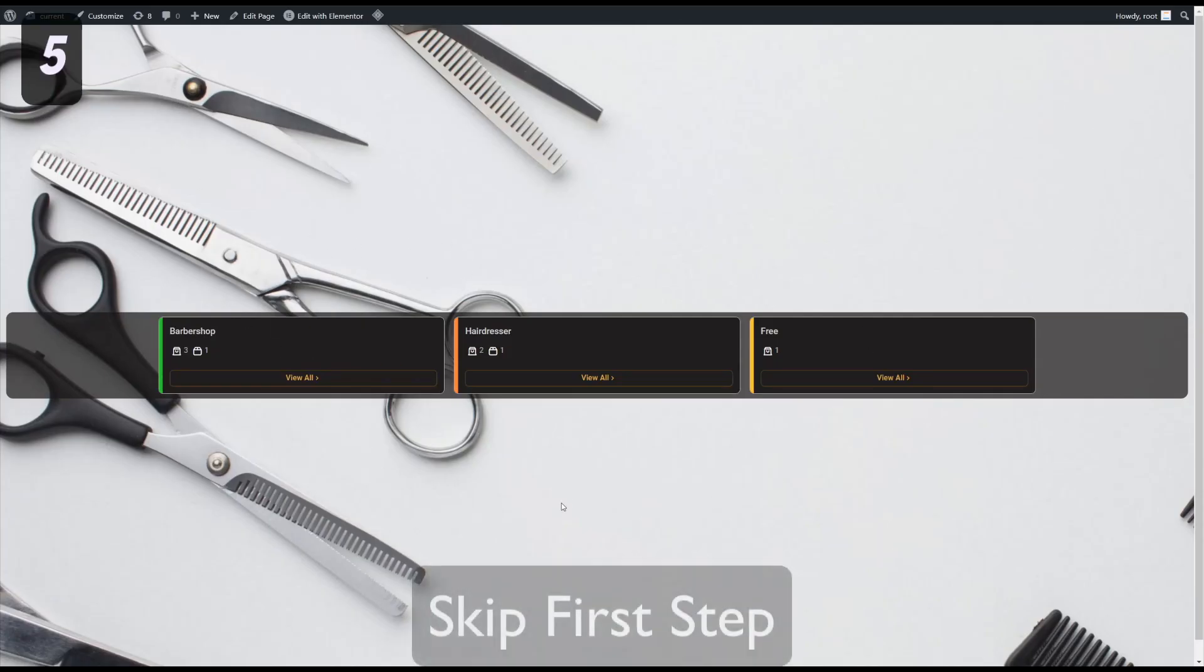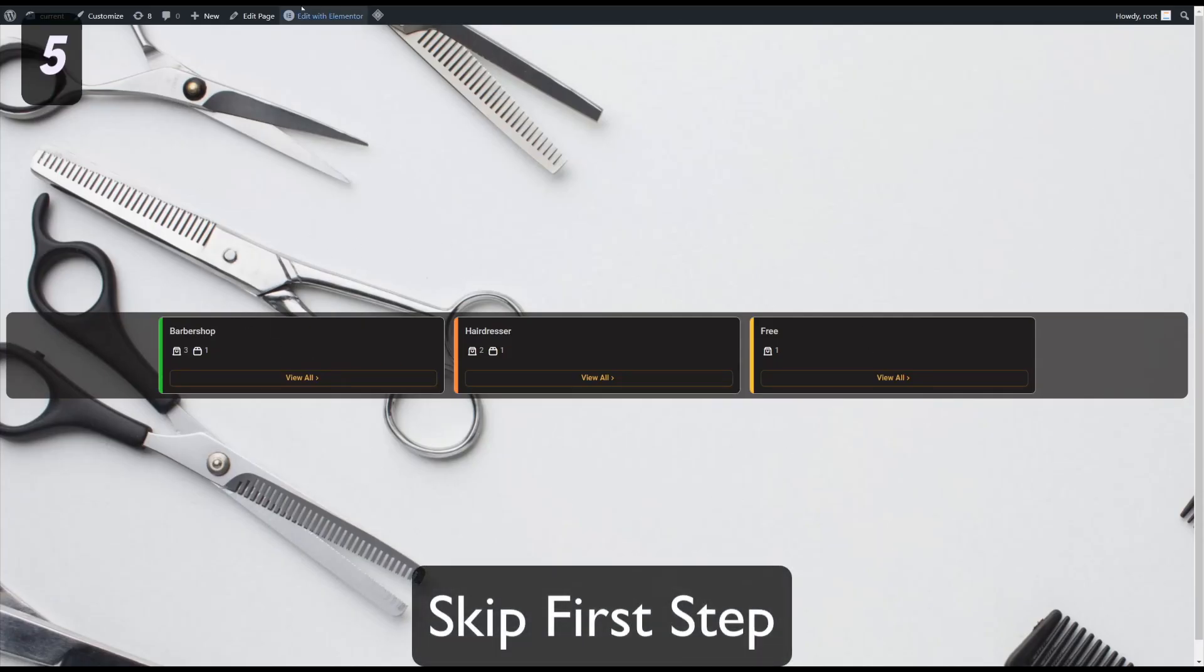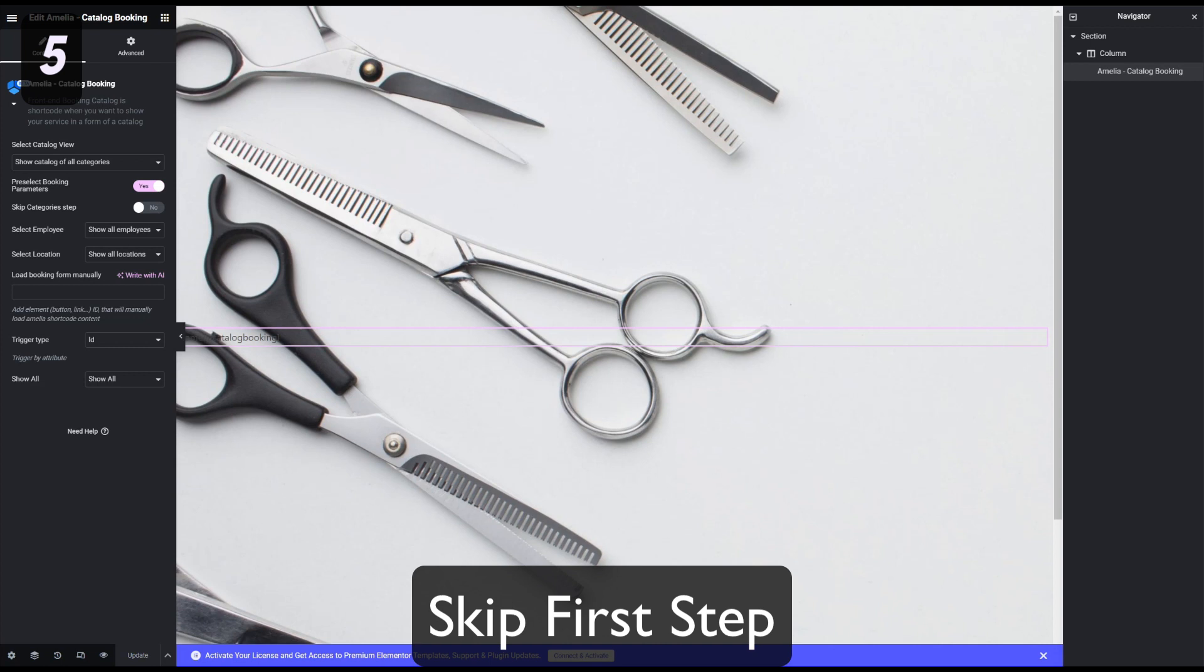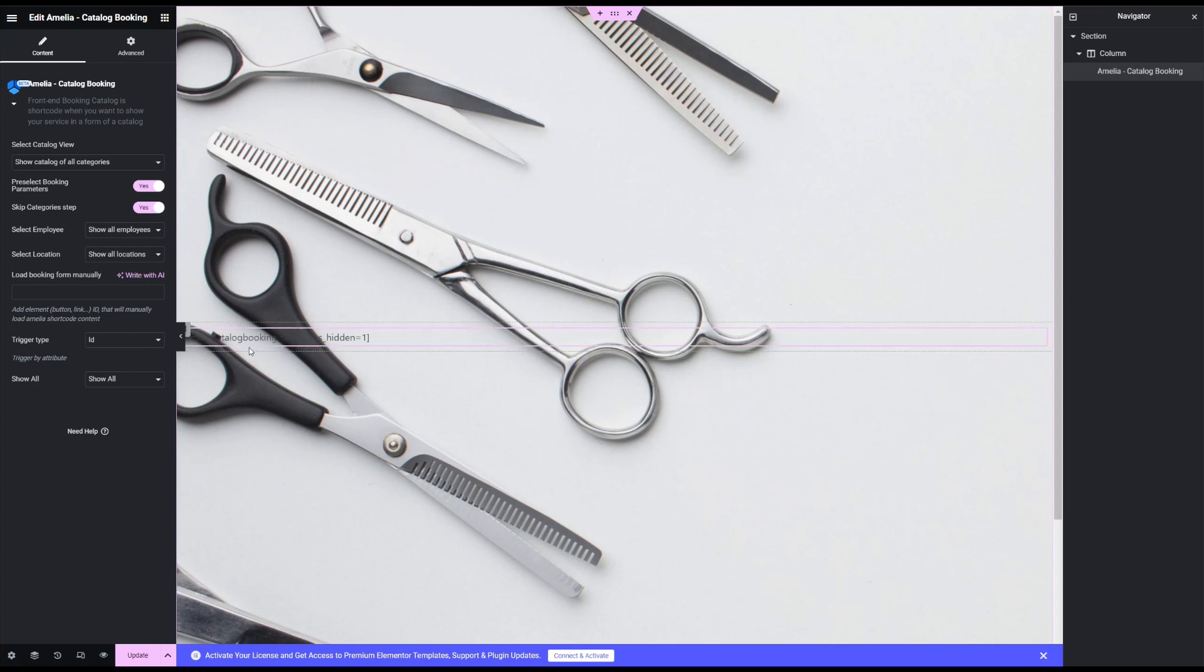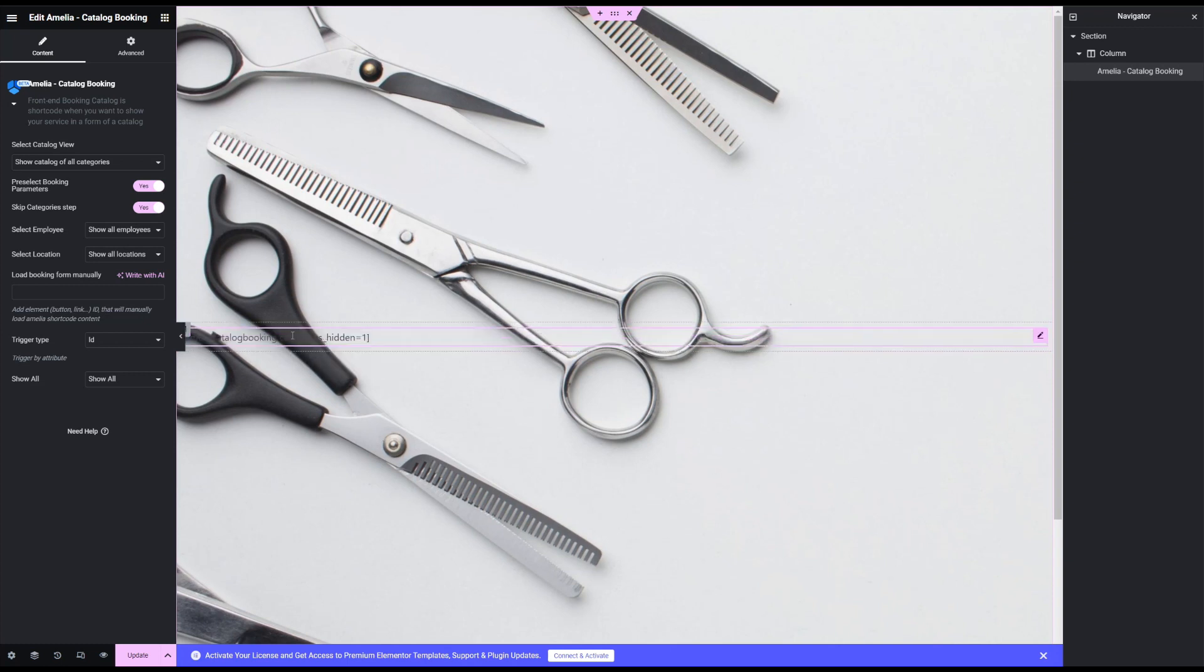When you're adding the form to the page, either add categories underscore hidden equals one to the shortcode or enable the pre-select booking parameters slider in Gutenberg, Elementor or Divi and enable the skip category step option.